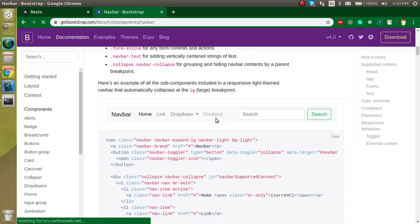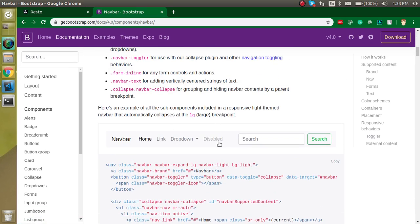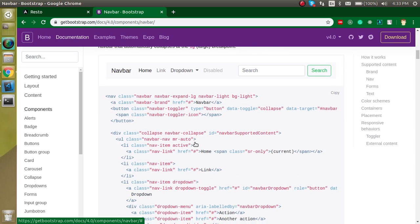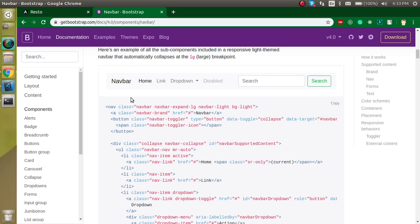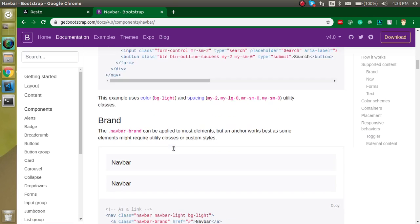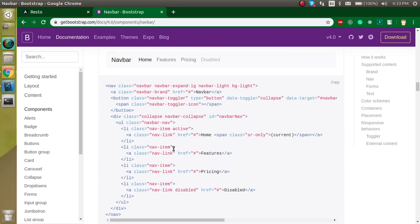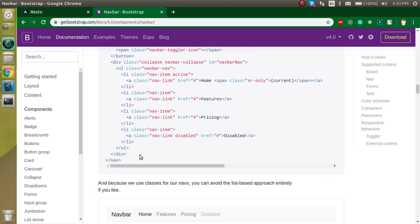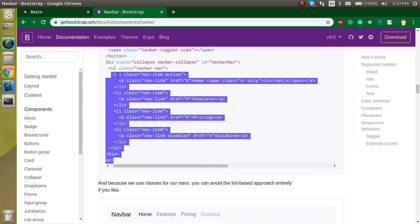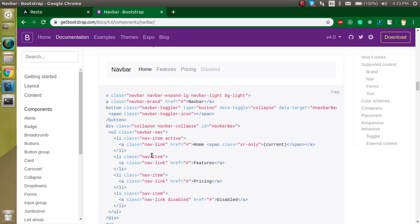This navbar code is a little complex for a beginner, but I'm going to provide a navbar at the beginner level. Scroll down a little bit and you can see we can copy this code from here, or you can click the copy button.